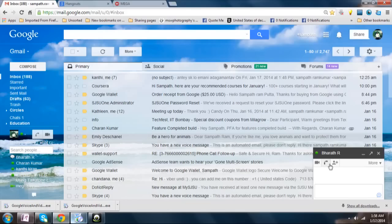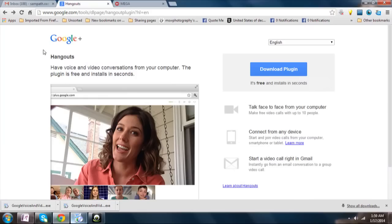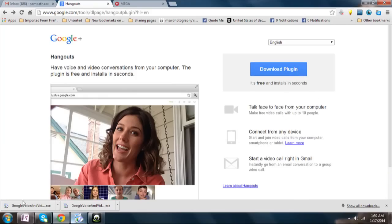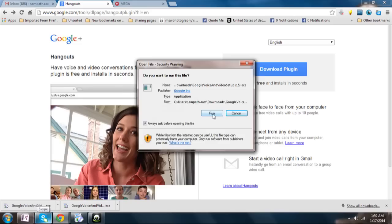So, if you click on the call option, you will be shown this. Click here to add voice chat. When you click on 'Get Started', it will direct you to this Google Hangouts plugin page. When you click on this, Google Voice and Video will be downloaded. Once you click that, you will see the security check.